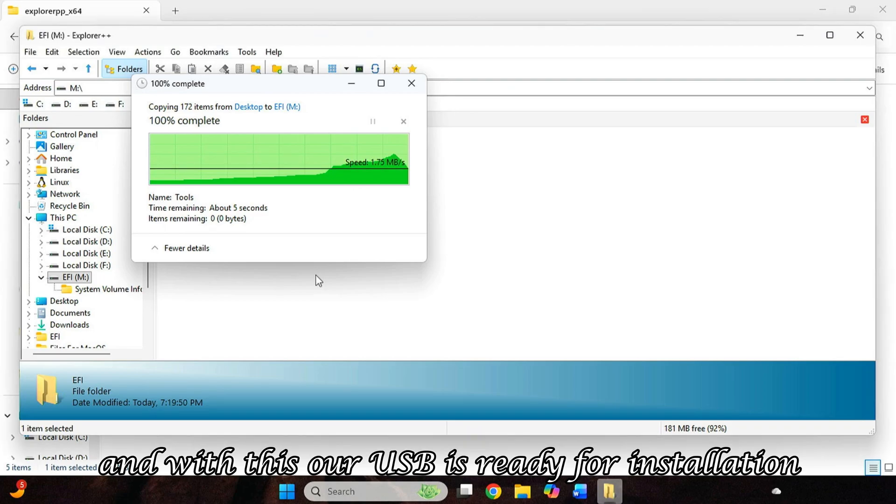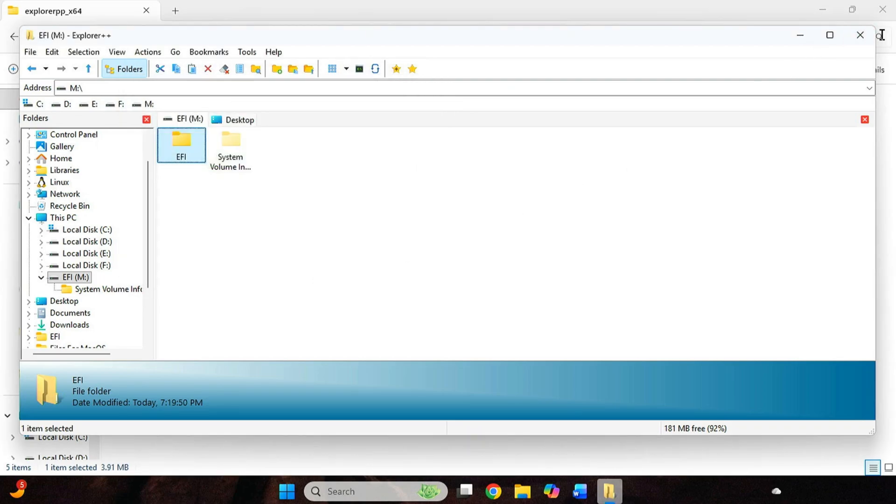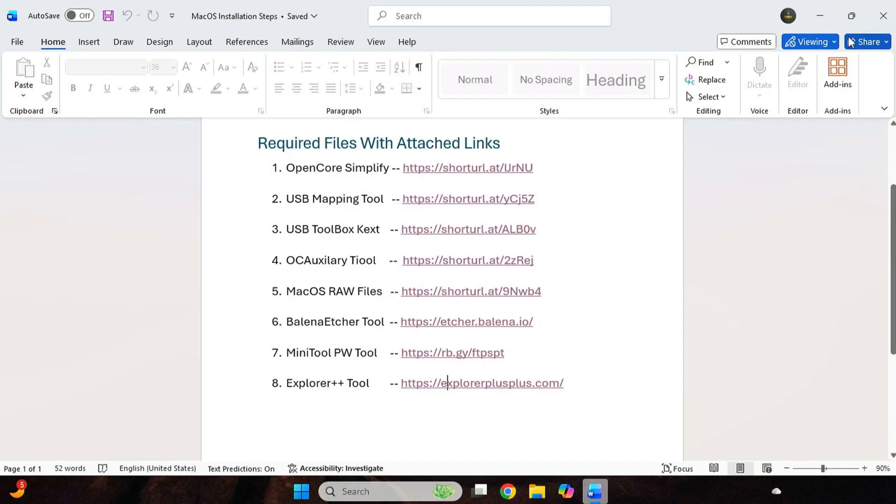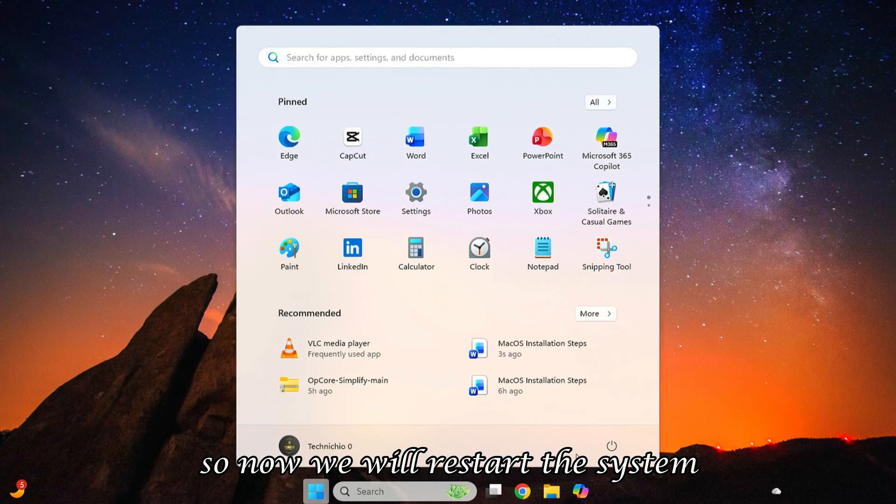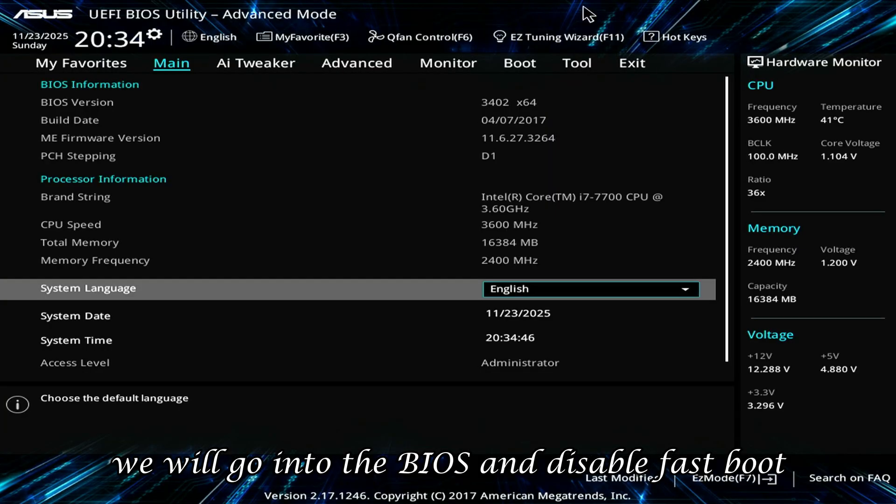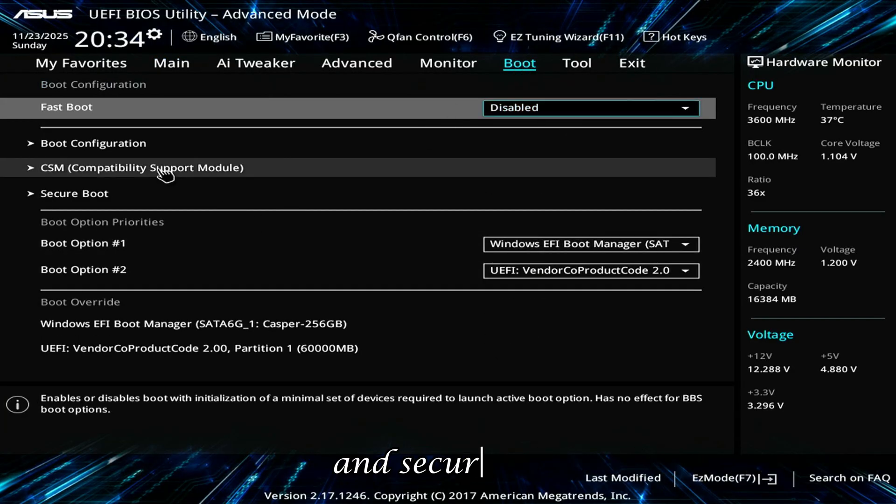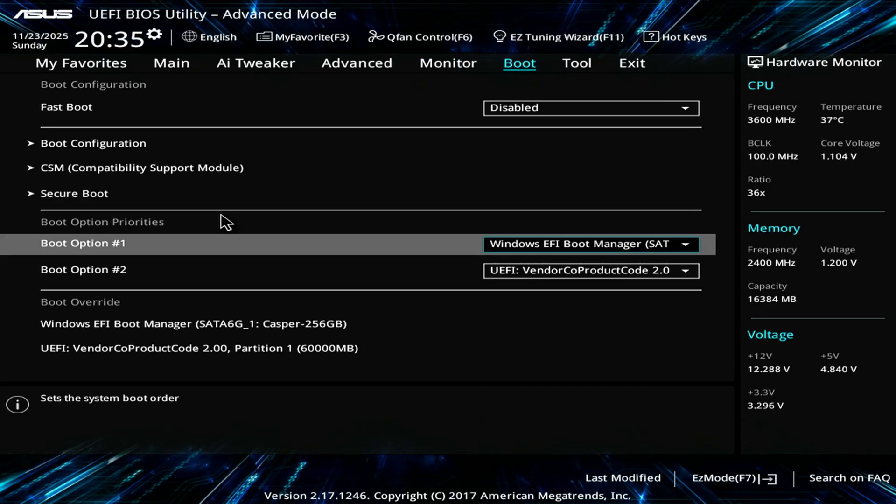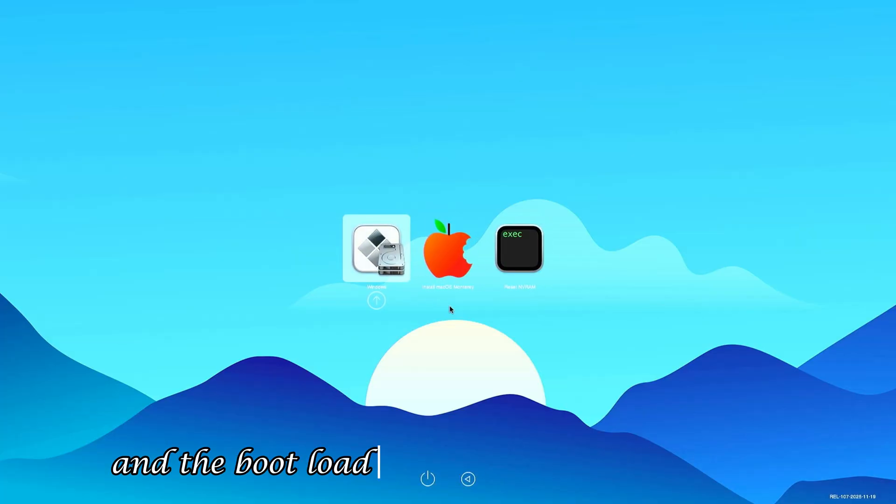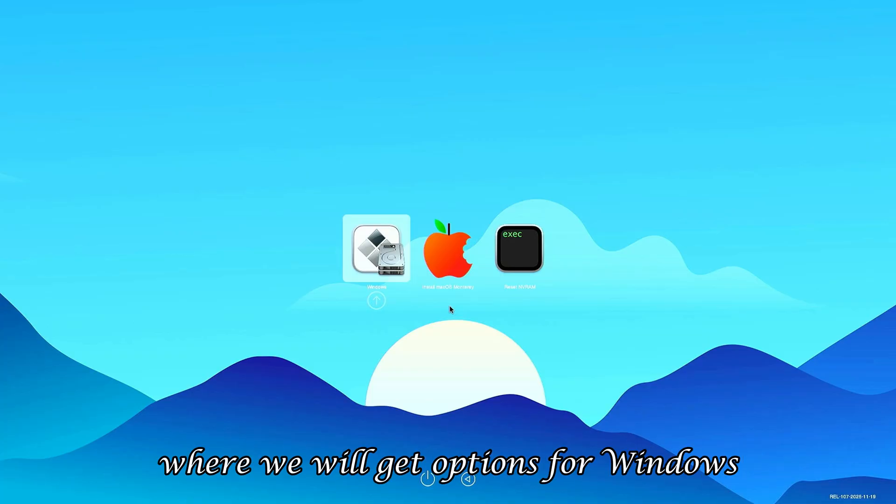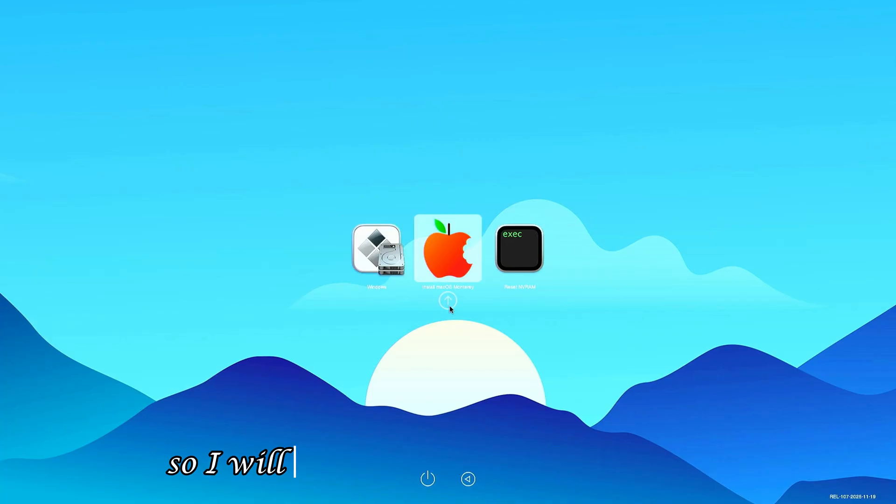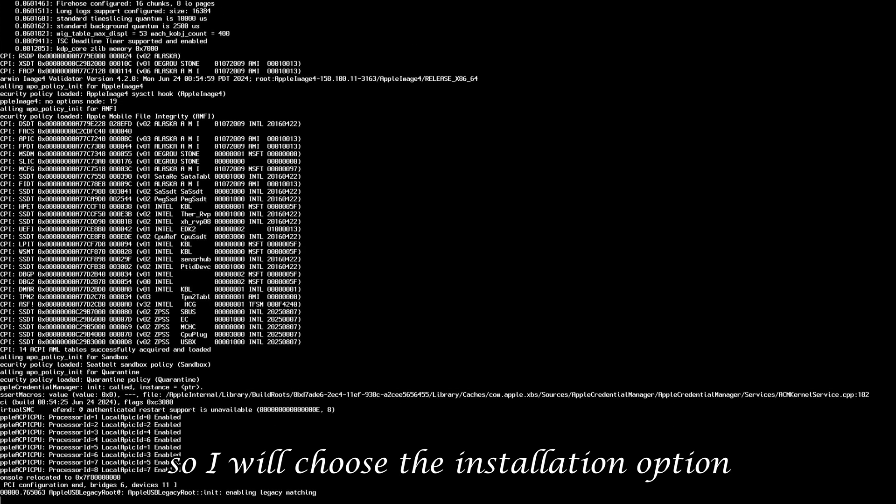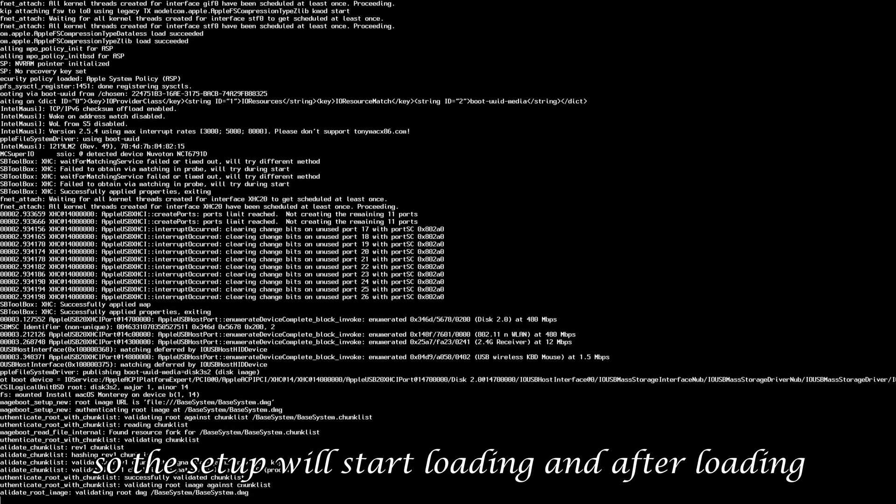And with this, our USB is ready for installation. So now we will restart the system. And first we will go into the BIOS and disable Fast Boot and Secure Boot so that no issue comes during installation. And then boot from the USB drive. And the boot loader will appear in front of us, where we will get options for Windows, install macOS Monterey, and reset NVRAM. So I will choose the installation option.